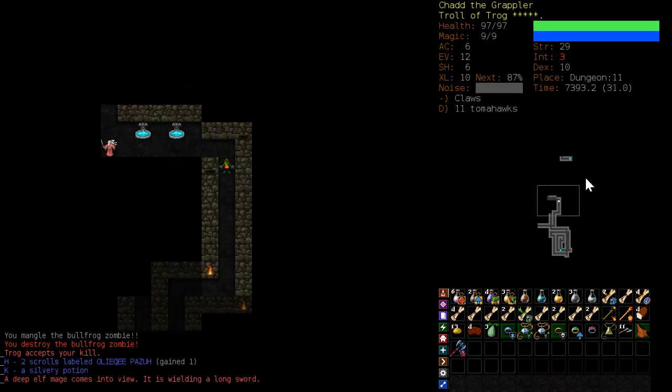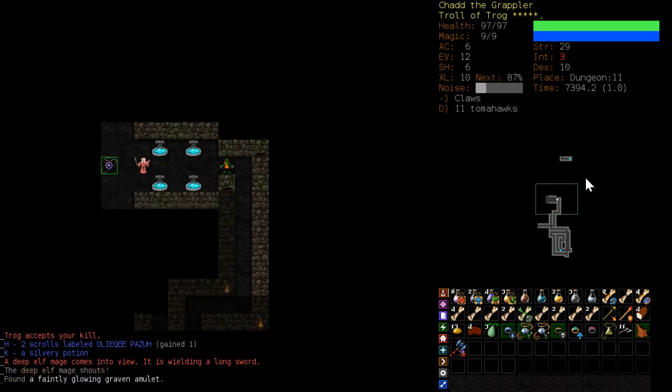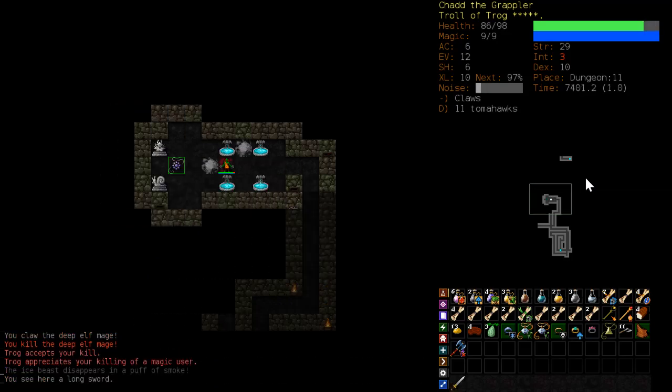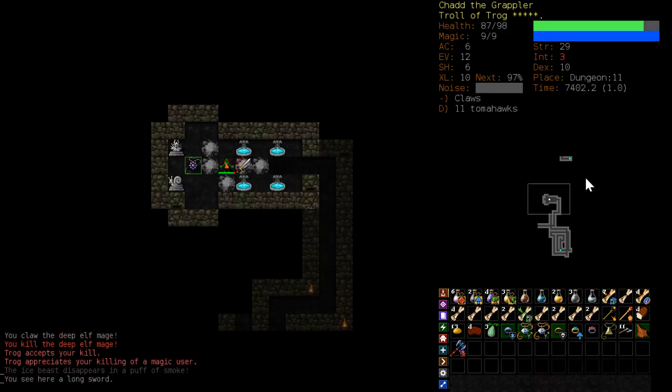So yeah, here we are, a deep elf mage, alright. Die, die, die.